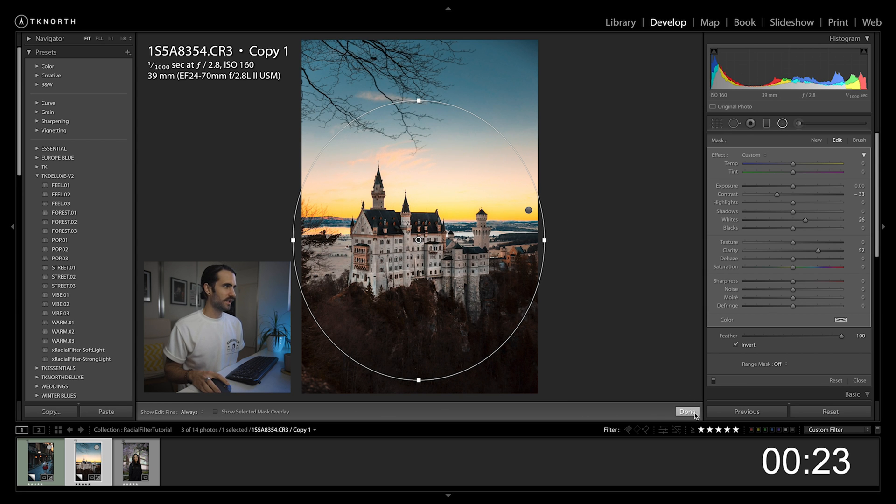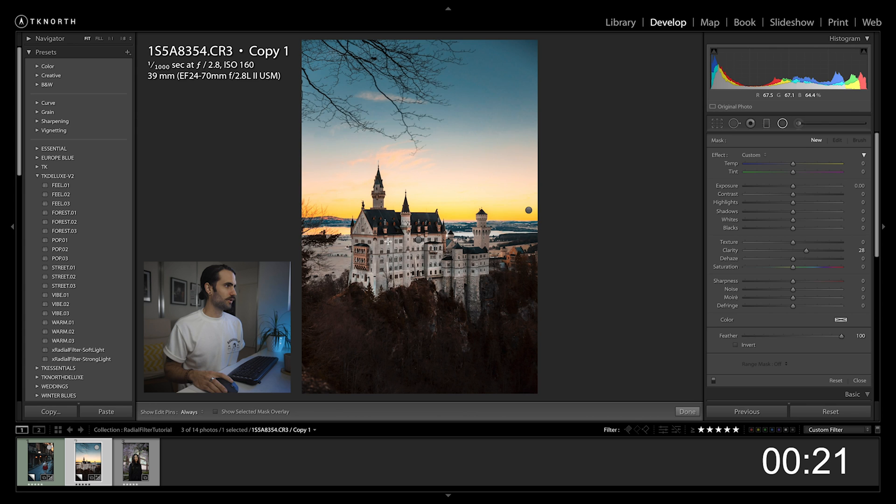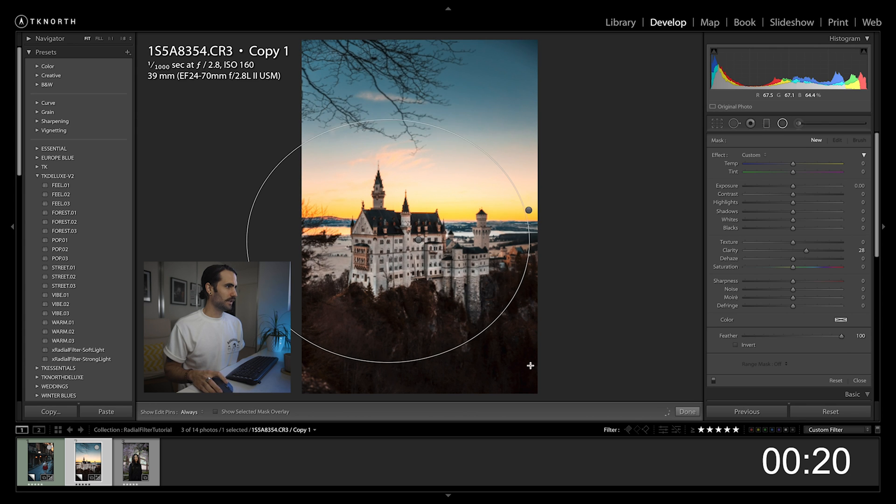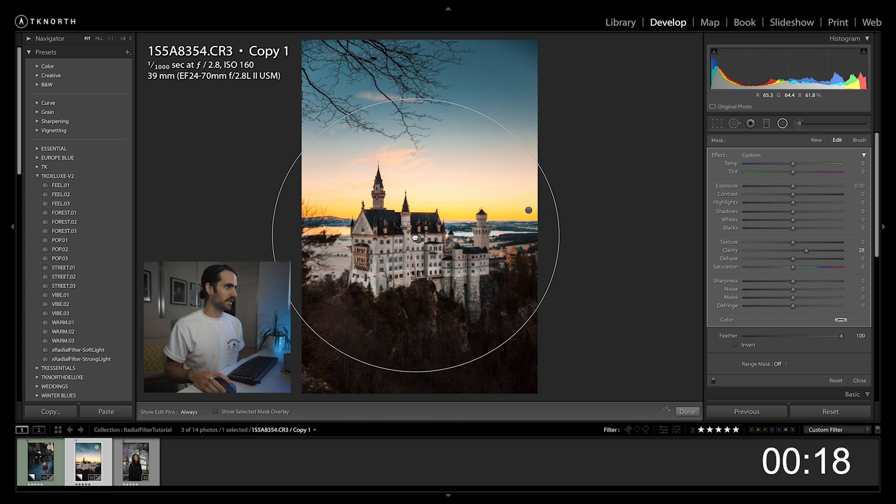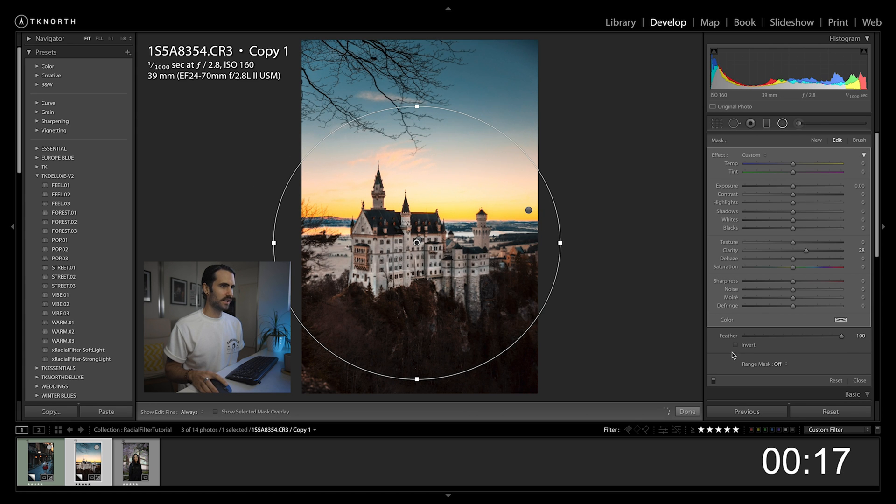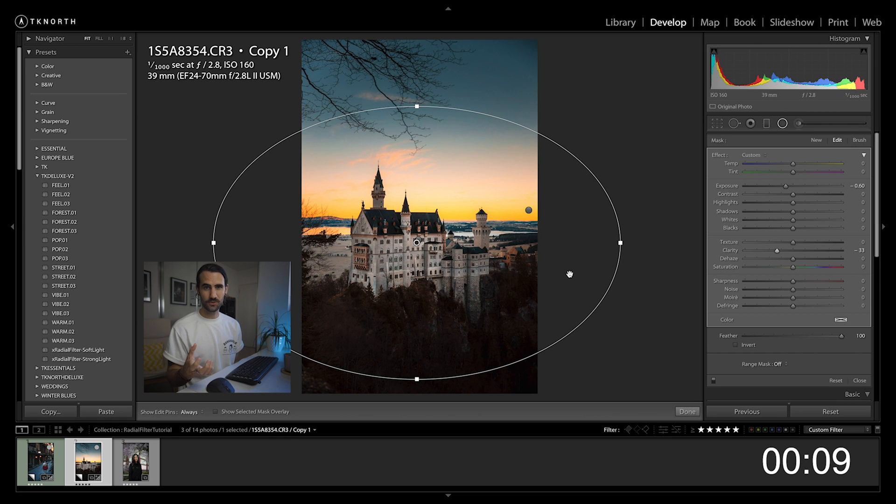Lastly, again if I wanted to create a little bit more of a vignette just around the castle, create a nice big one. I might want to darken it there, and again maybe reduce that clarity just so the castle is more of a focus than the rest of the image.